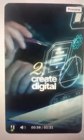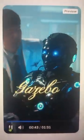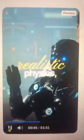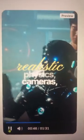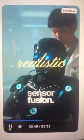In Module 2, we create digital twins. Test robot behaviors safely using Gazebo or Unity with realistic physics, cameras, LiDAR, and sensor fusion.